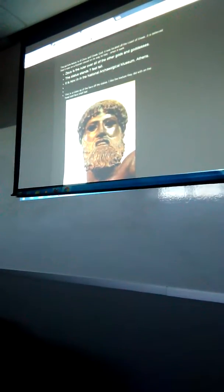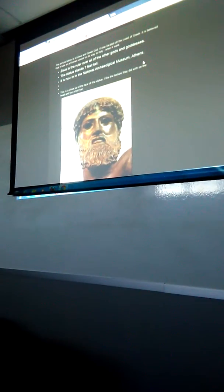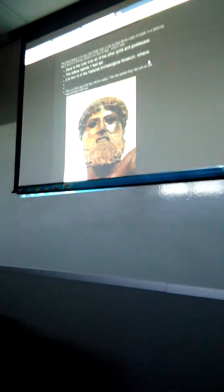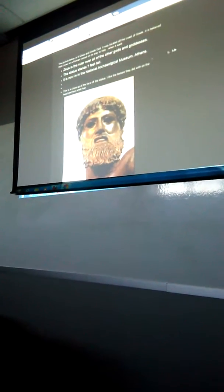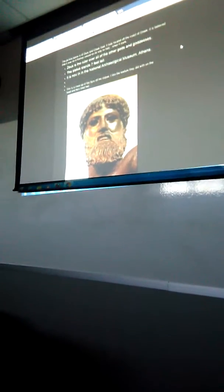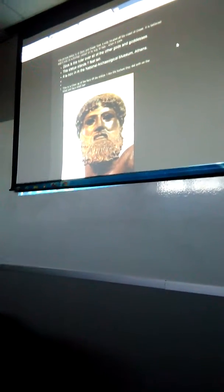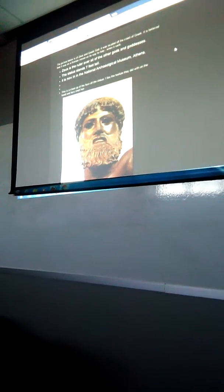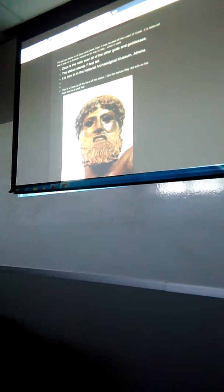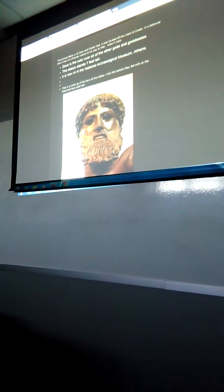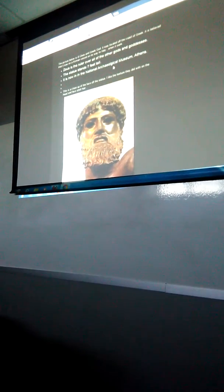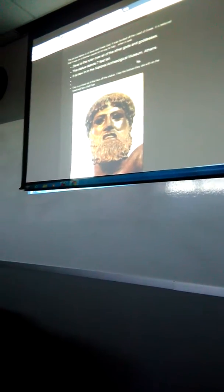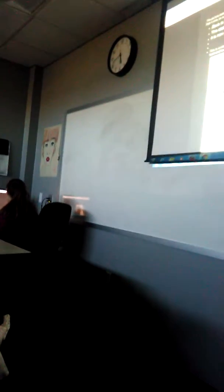Is it seven feet tall? Yeah, it's seven feet tall. And it's located in the National Archaeological Museum, Athens. Oh, cool.